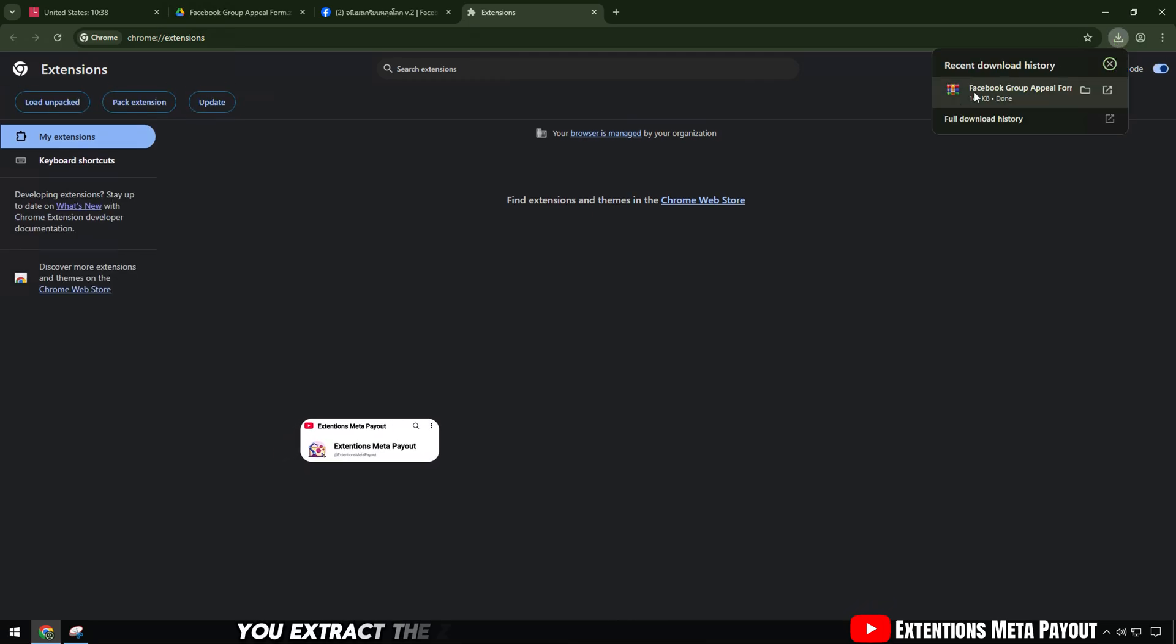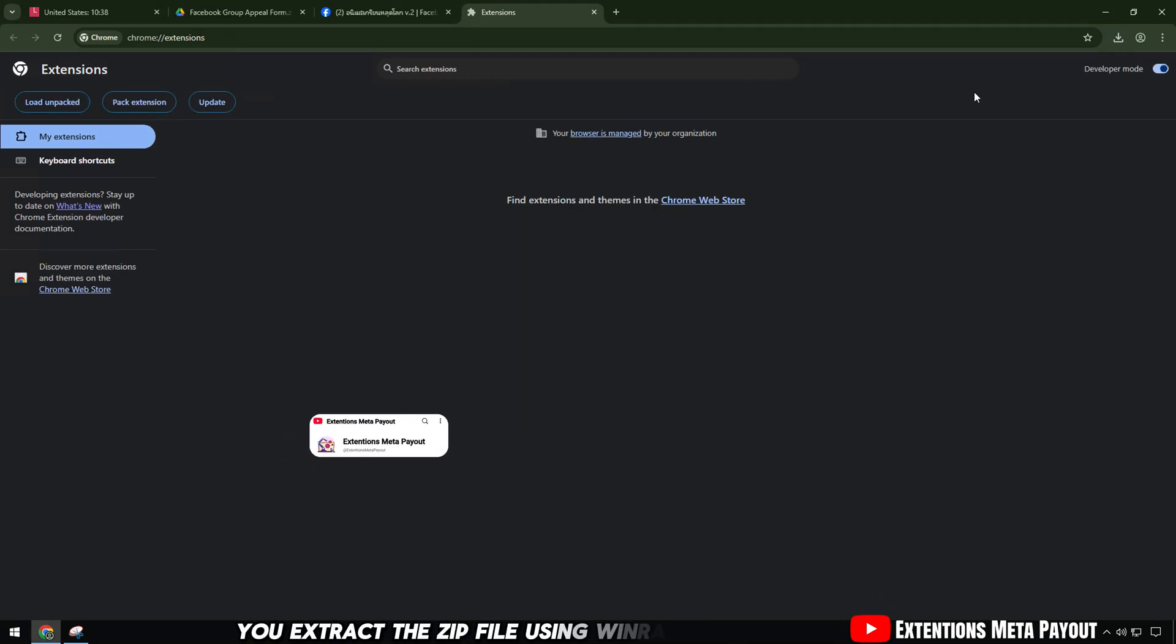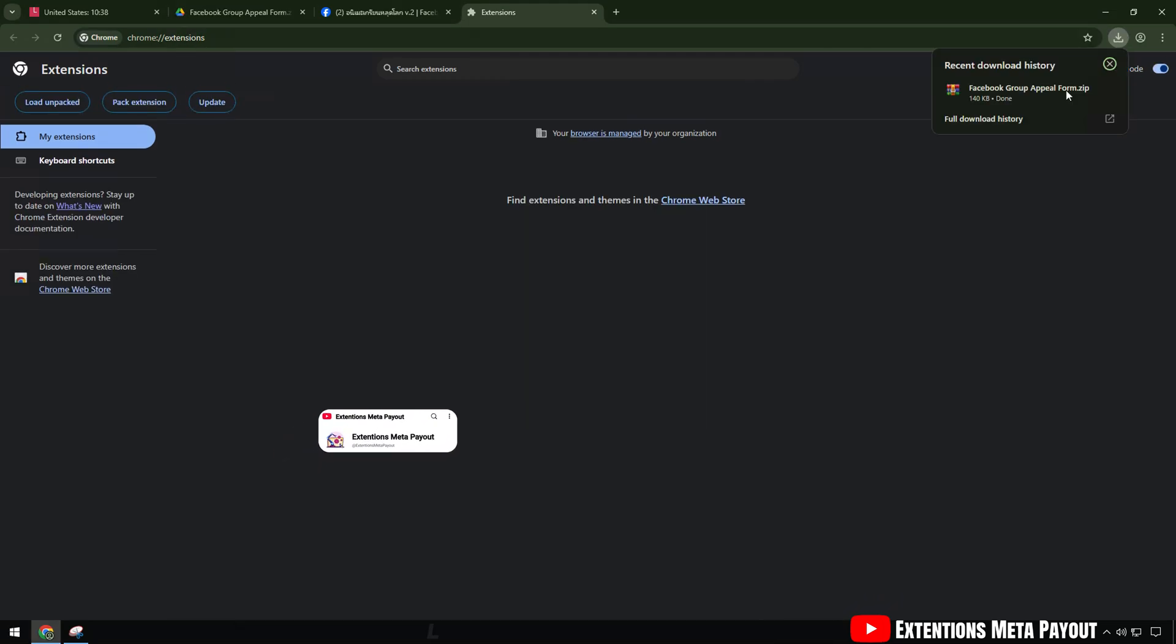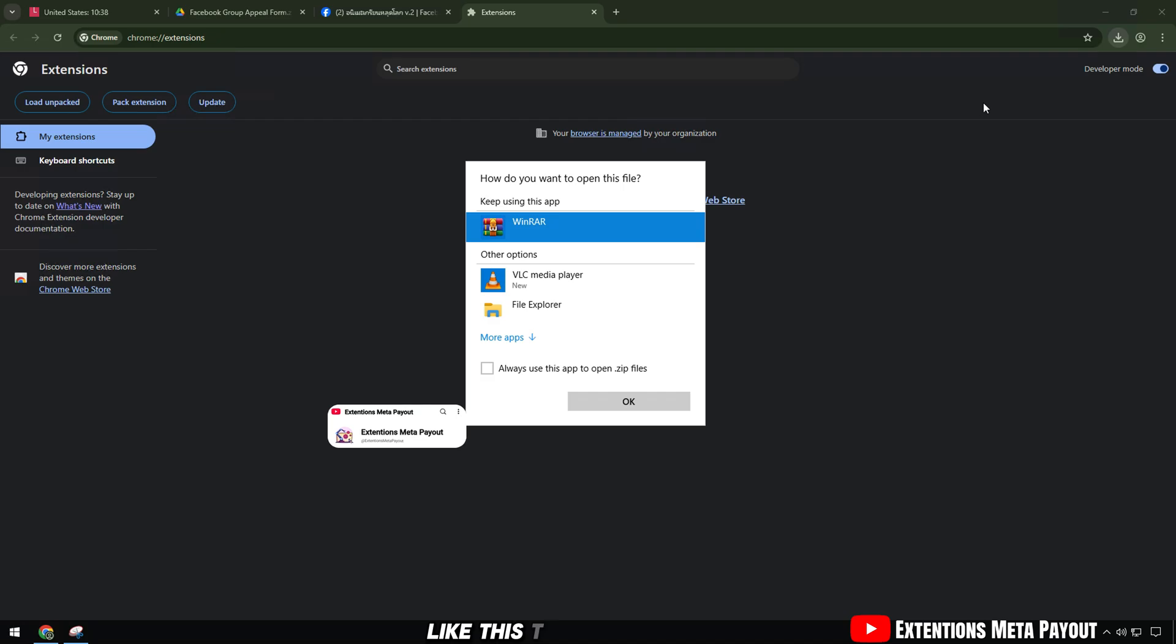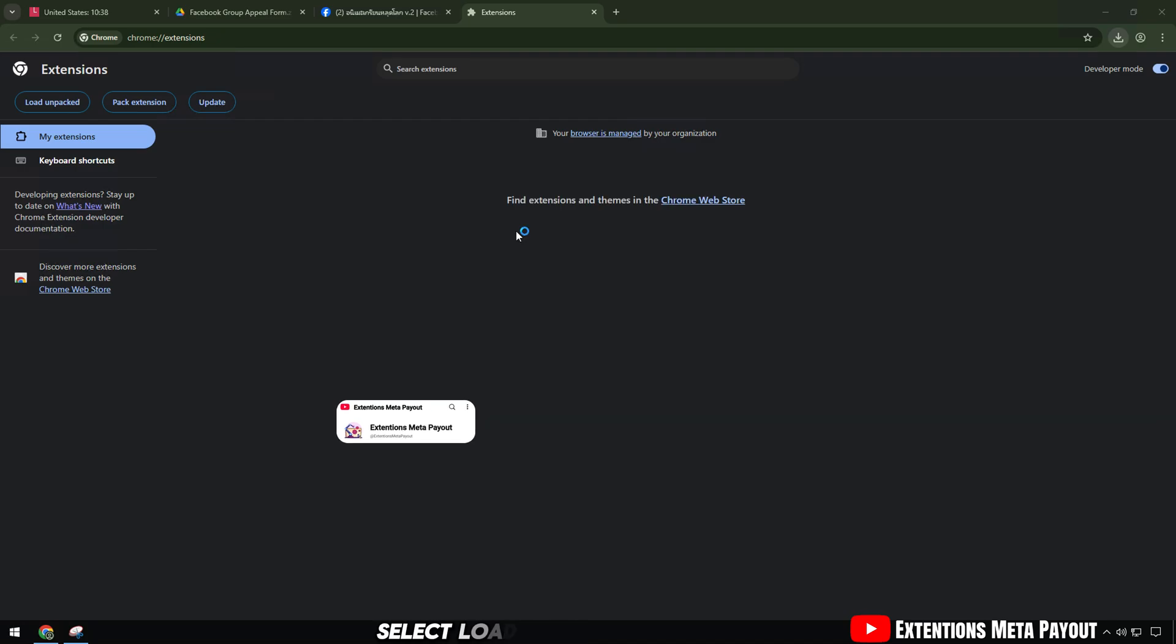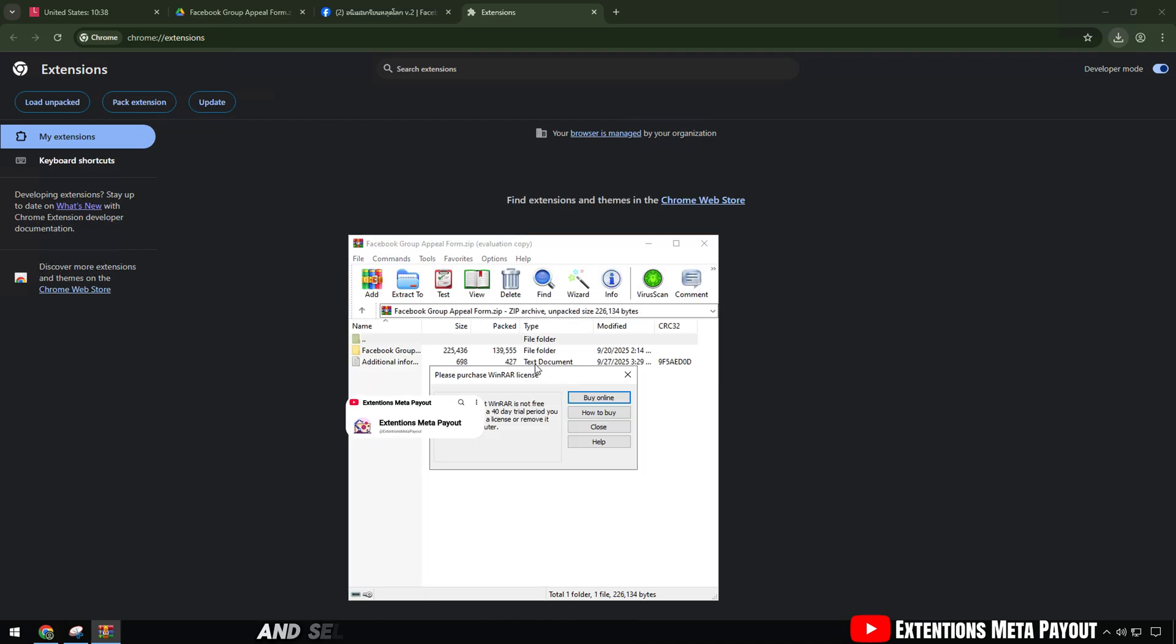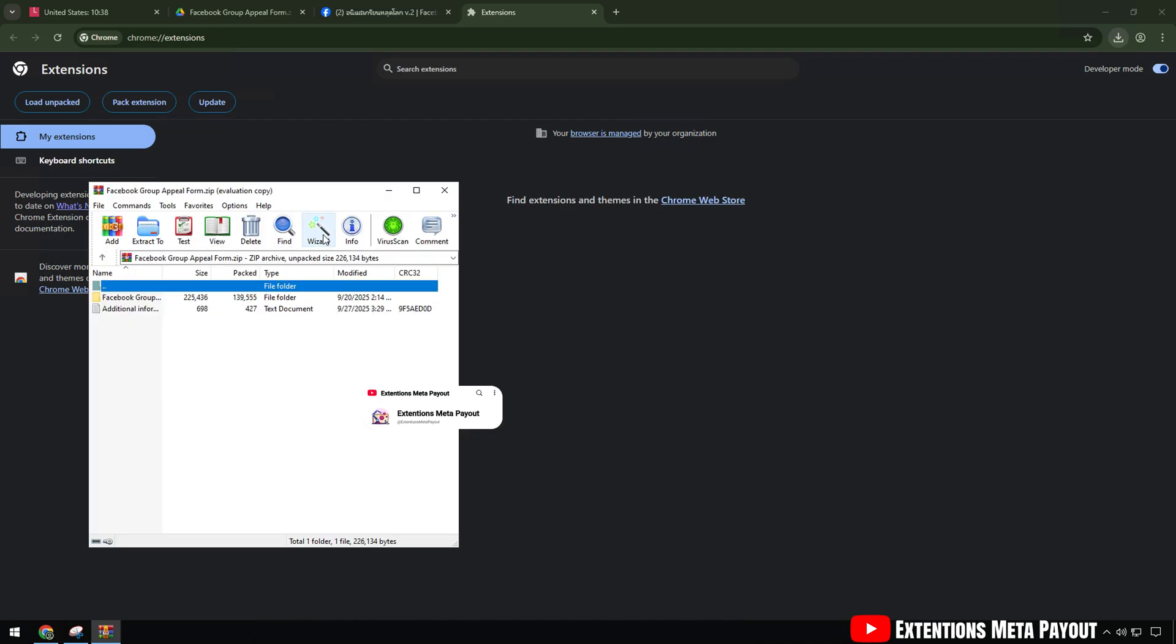You extract the zip file using WinRAR or 7-Zip like this. Then select load unpacked and select the folder you just extracted.